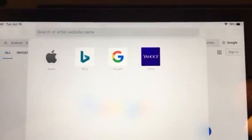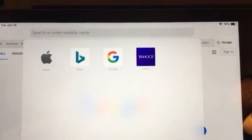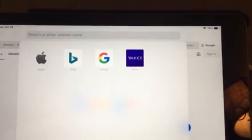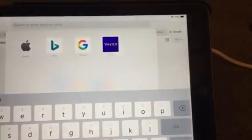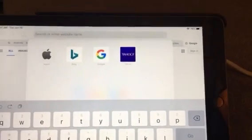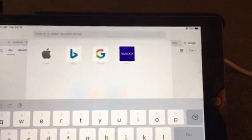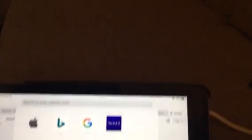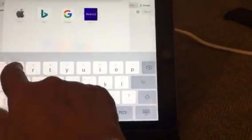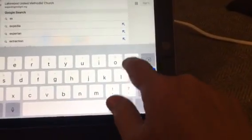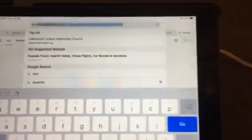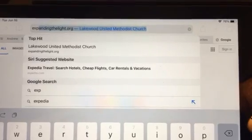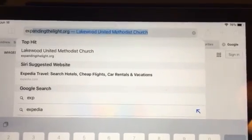If you can see that — see at the top where it says 'search or enter the website name'? You're gonna touch that bar. You touch it and then you type our website: expandingthelight.org. And so I will type that in. And see when I typed it in, it just came right on up because I've already gone there before. But you type in expandingthelight.org.